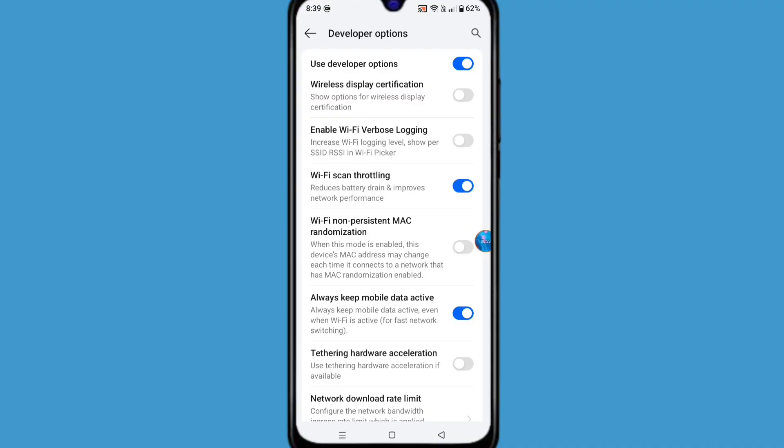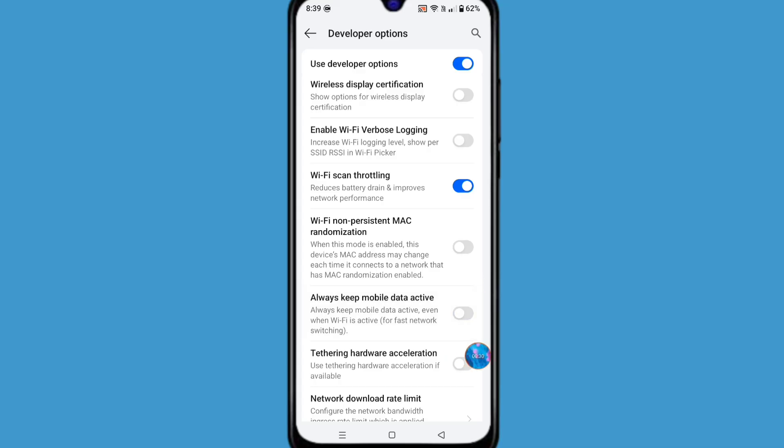Also disable 'always keep mobile data active' option, and go back.